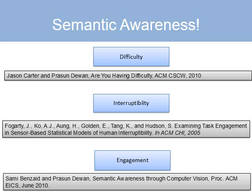A more general point is that it is a step towards providing semantic awareness to collaborators, on which there has been some recent work.